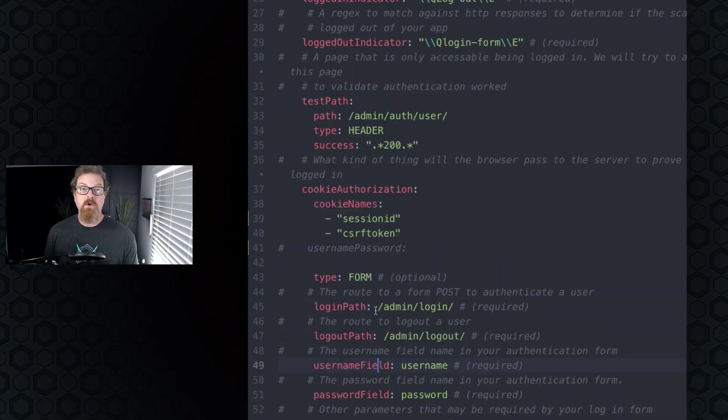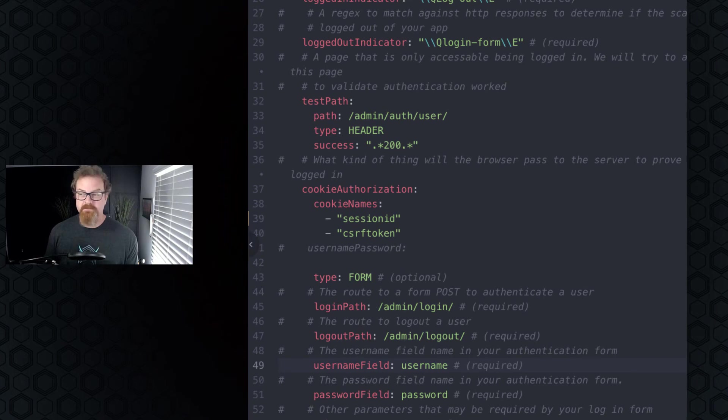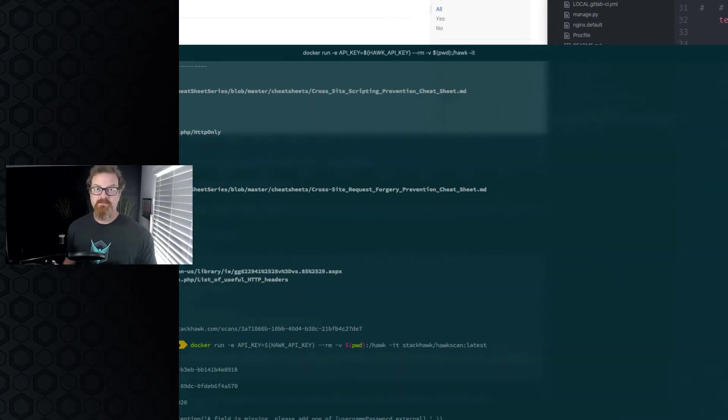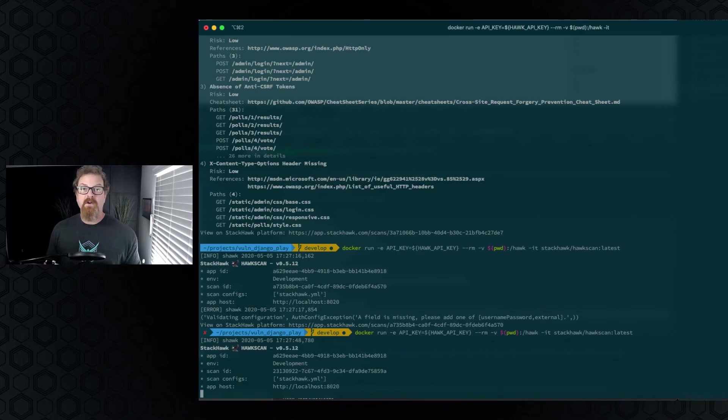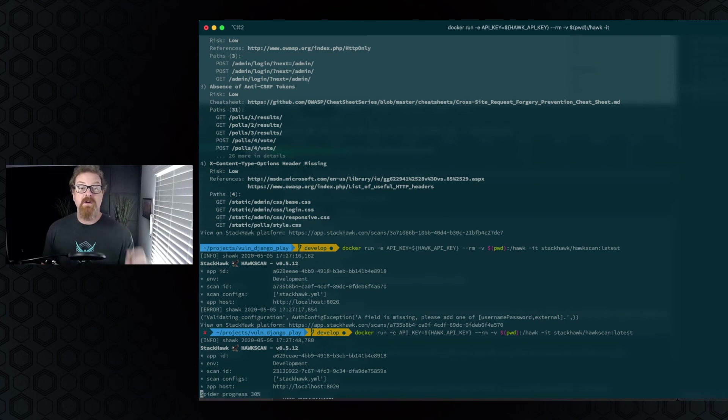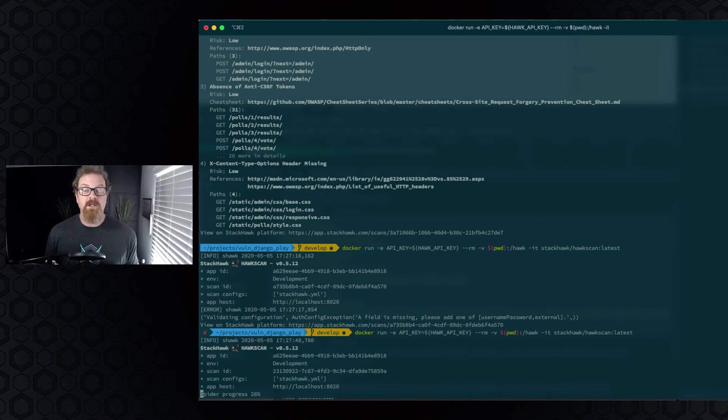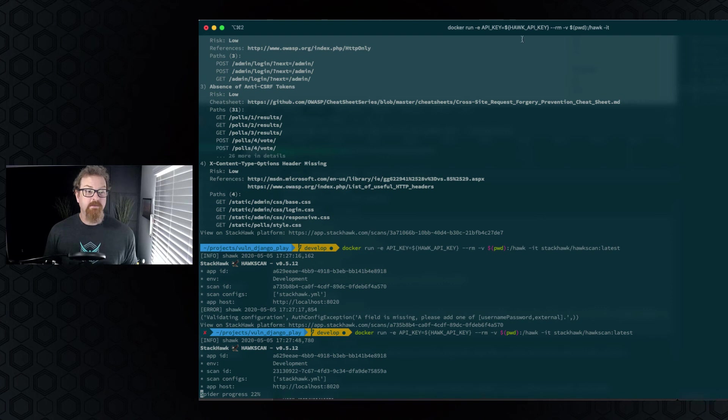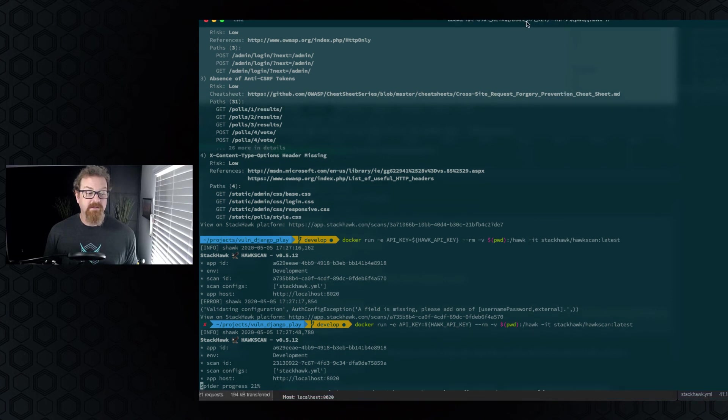Let's go ahead and run a scan with this configuration. The very first thing this scan will do is try to log in and then try that test path to make sure that authentication is working. Once it's done that, it will start spidering the site, as you can see here.